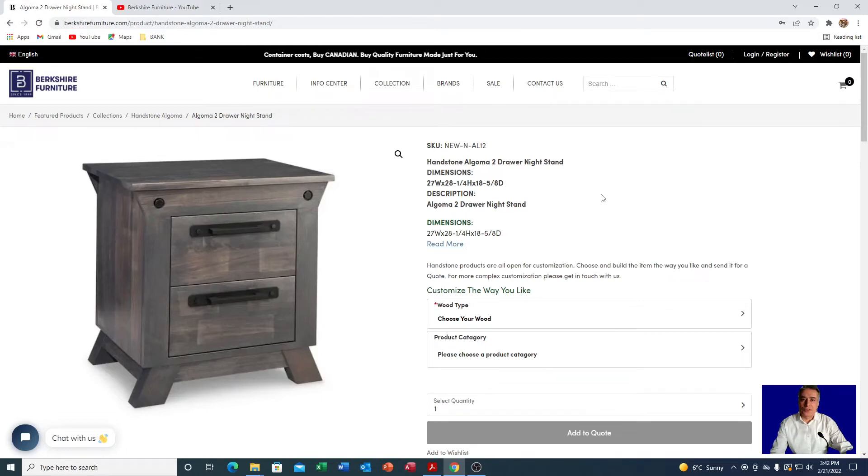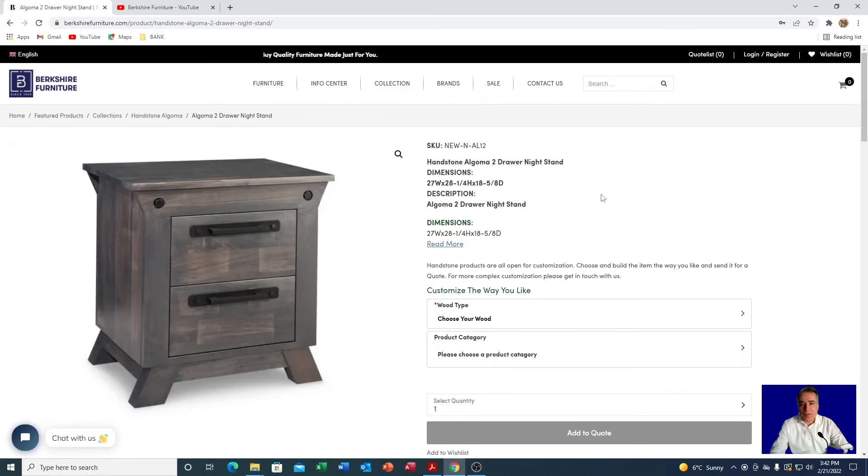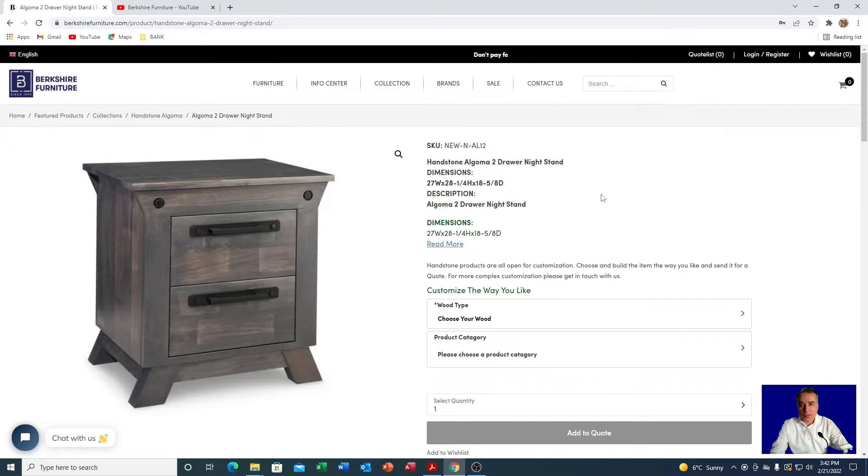Hello there, this is Saber from Berkshire Furniture. Today I wanted to show you how easy it is to get a quote from Berkshire Furniture for items that the prices are not showing.